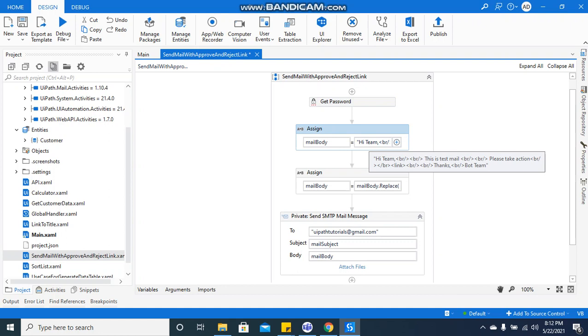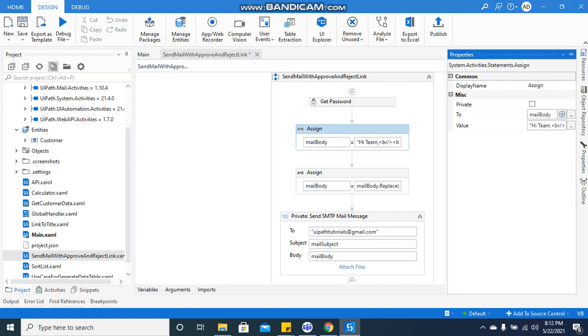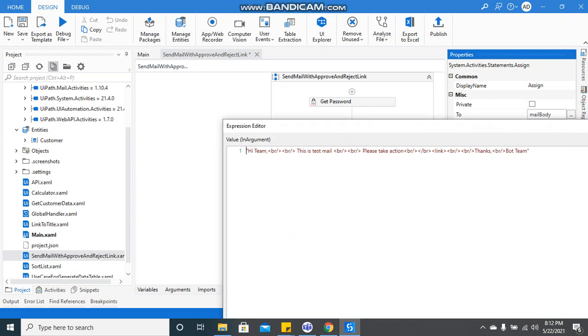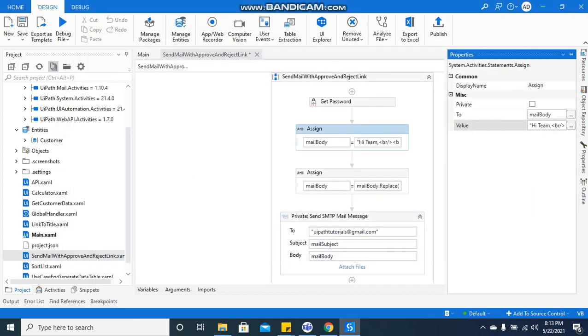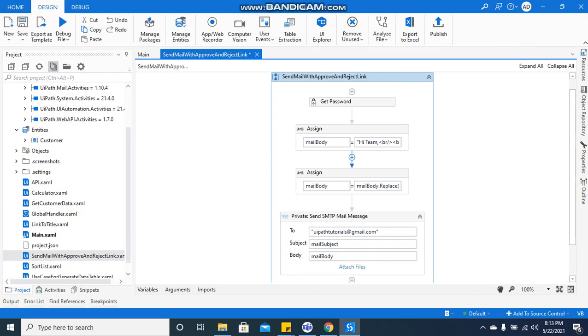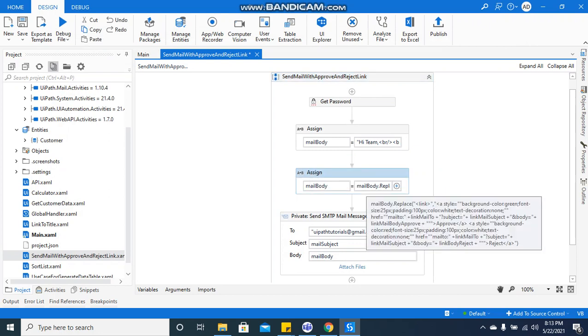So if you see 'link,' I'm going to replace this link with the original text where it is having the approve and reject HTML text in it. Just below it, it is having the mail body dot replace, I'm replacing 'link' with the original HTML text where it is having approval and reject hyperlinks.